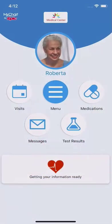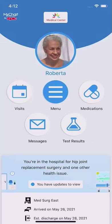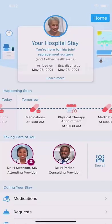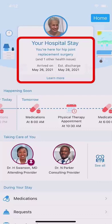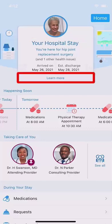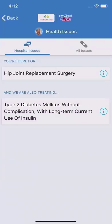Logged into MyChart, the app is enhanced for your stay as Bedside. At the top of the screen, you see the basics of your stay, including why you're here, when you arrived, and your expected discharge date. If you want to know more about the reasons for the stay, select Learn More. Here you see what issues are being treated during your stay.